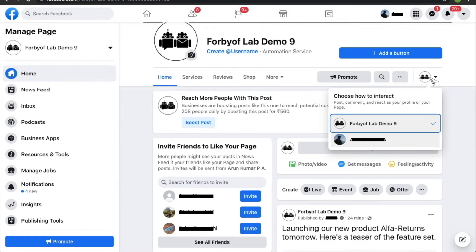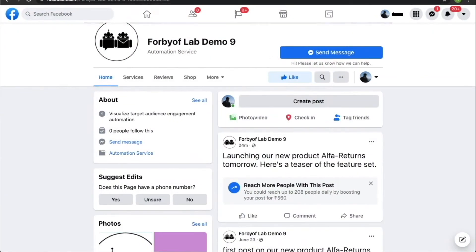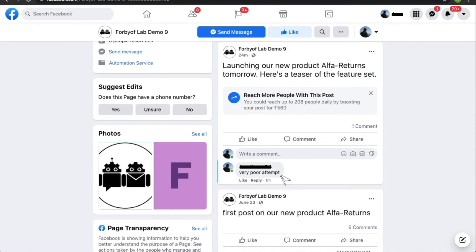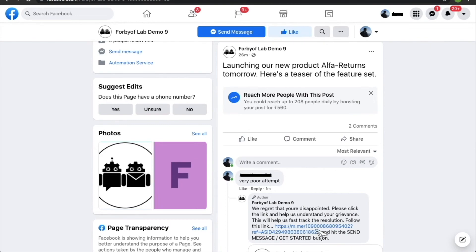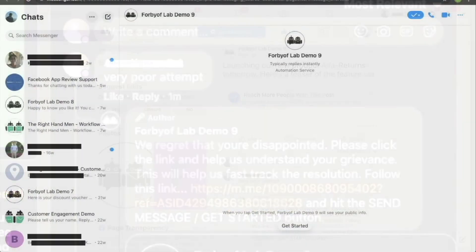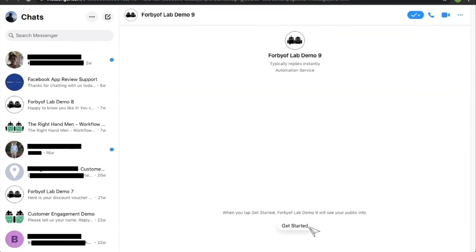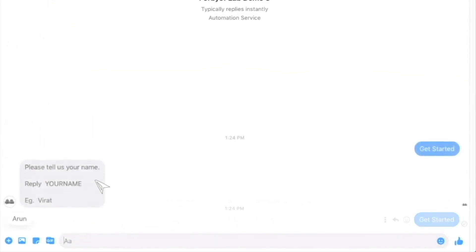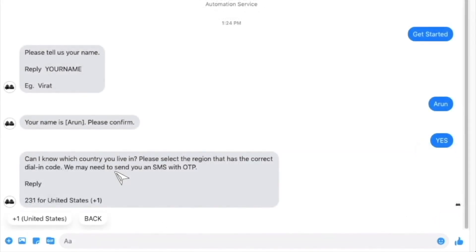Go to the Facebook page of your business. You are going to write a negative comment on the marketing post you have configured the workflow for. Switch the profile from your page to yourself — the page will reload with your profile, and you're now viewing the page like any other visitor. Now, go to the marketing post you've mapped the grievance workflow to and write a comment that is negative in nature. In a few seconds, you'll see an automated response with the text you've configured in the campaign. Click the link in the auto response — these links are unique to each visitor. You'll be taken to your business page's Facebook Messenger. Click the get started button. The conversations start from the dialogue under which we have created the campaign. In this case, the first dialogue is the one that asks the target audience for their name.